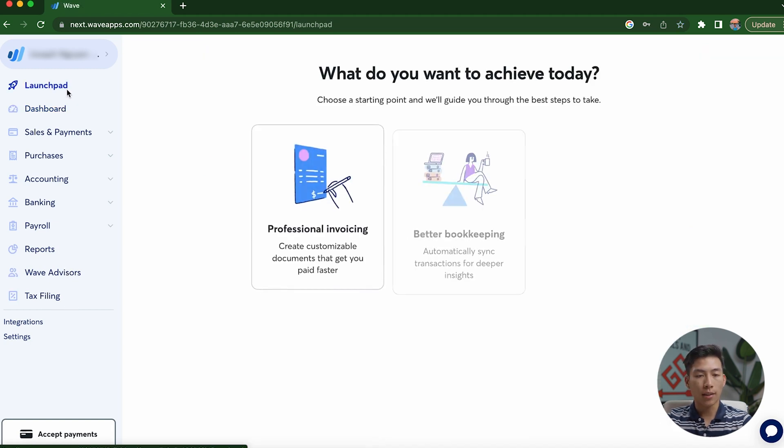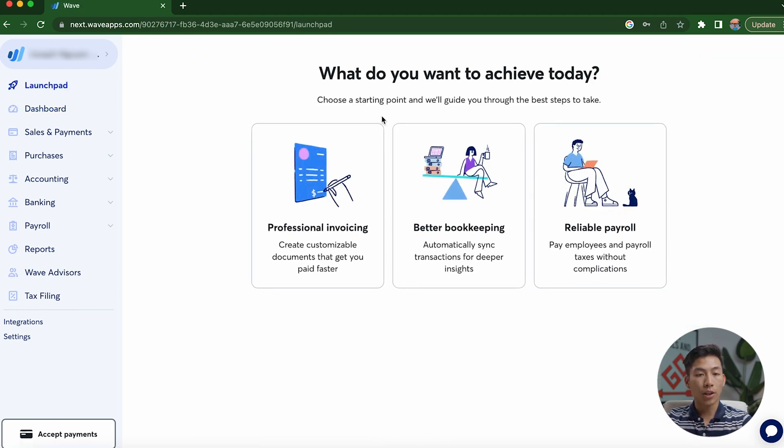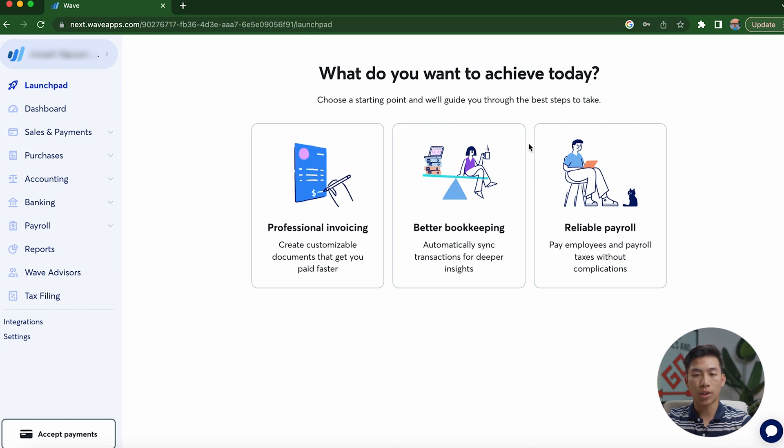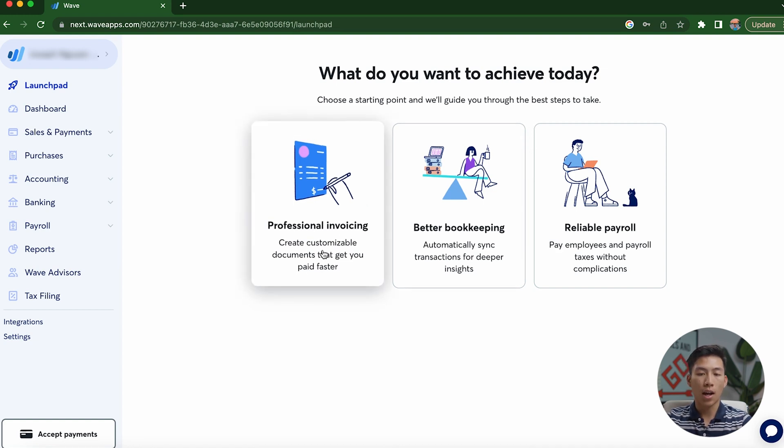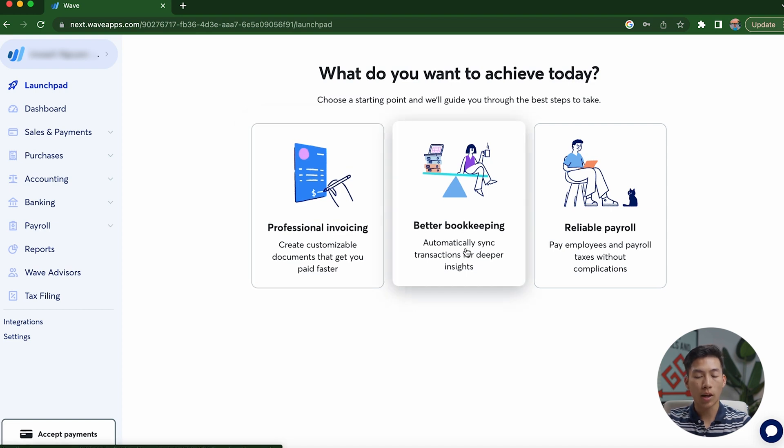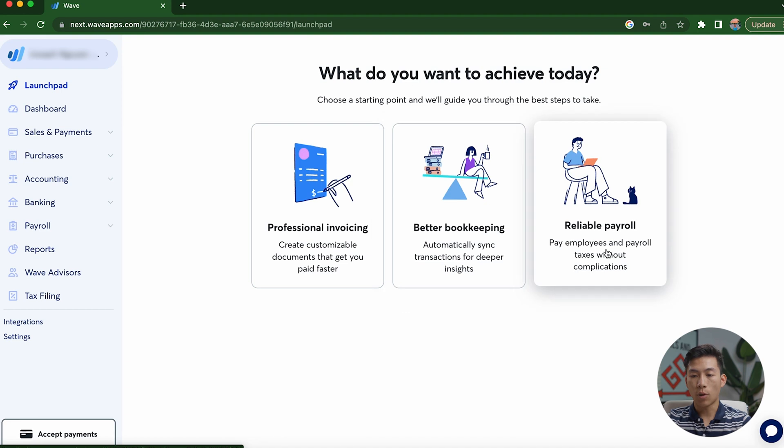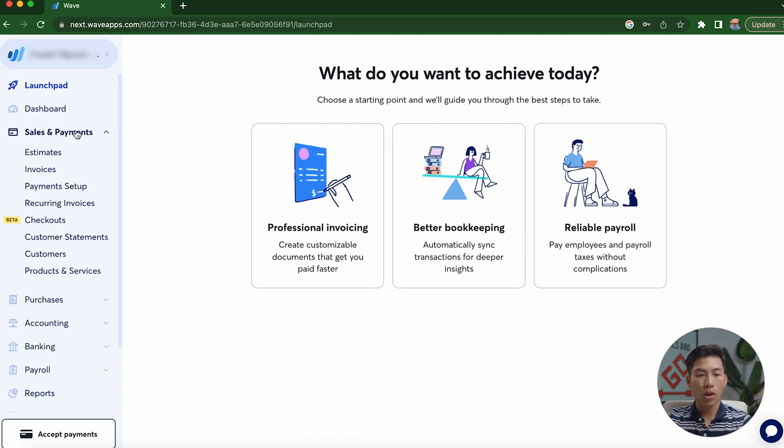Now if I go ahead and click on the launchpad, you're going to see that this is basically a starting point that they'll be able to take me to any step that I need to take. So let's say I want to create an invoice, I would just click on this. If I want to automatically sync transactions, then I would click on this. And if I want to pay any employees and run any payroll taxes, then I can do that here.